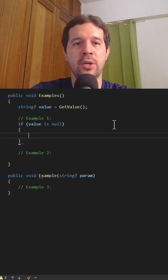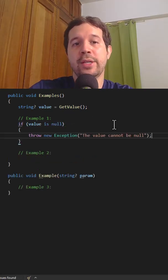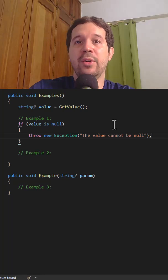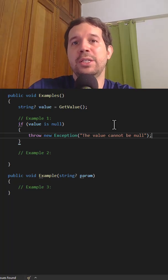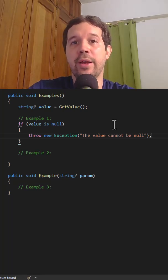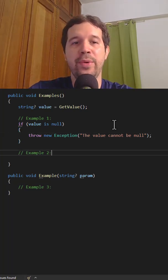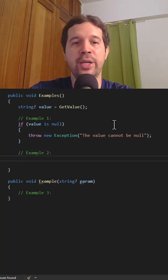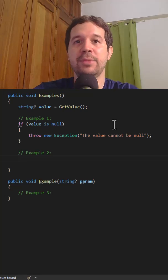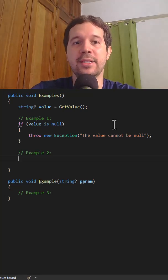So let me say, if value is null, throw new exception, the value cannot be null. This is the standard way, but there is a more abbreviated way of doing this, and that is by using coalesce.